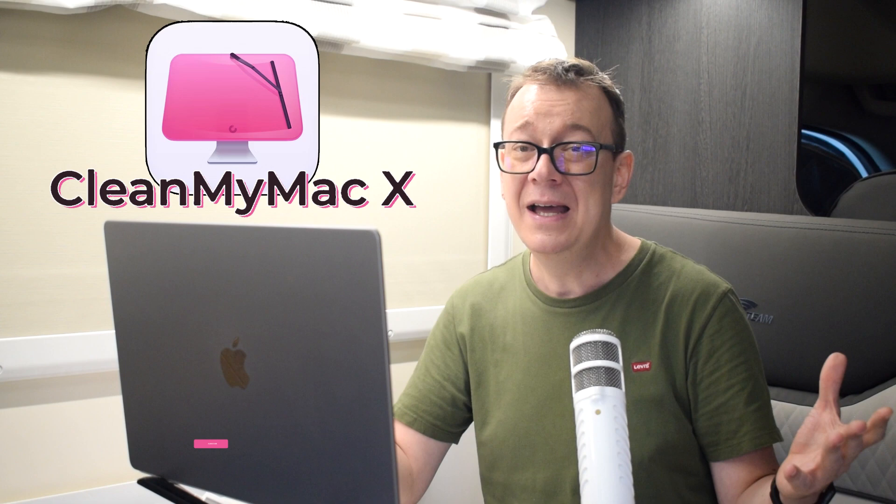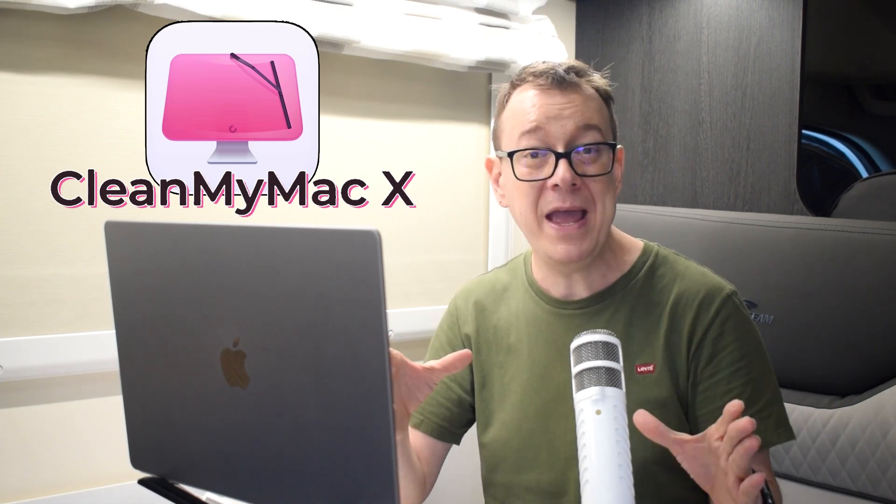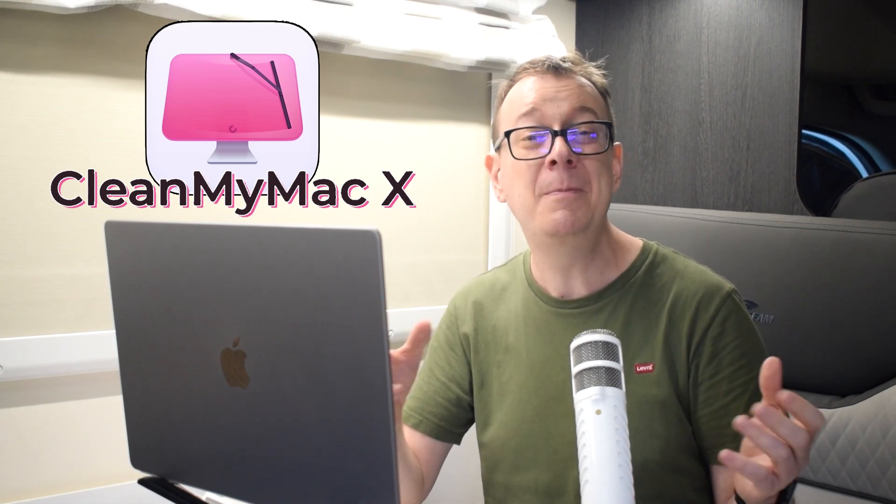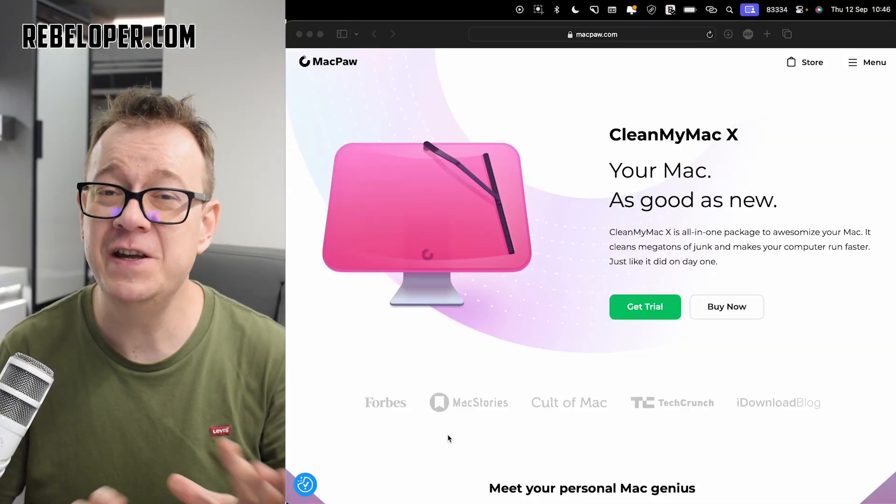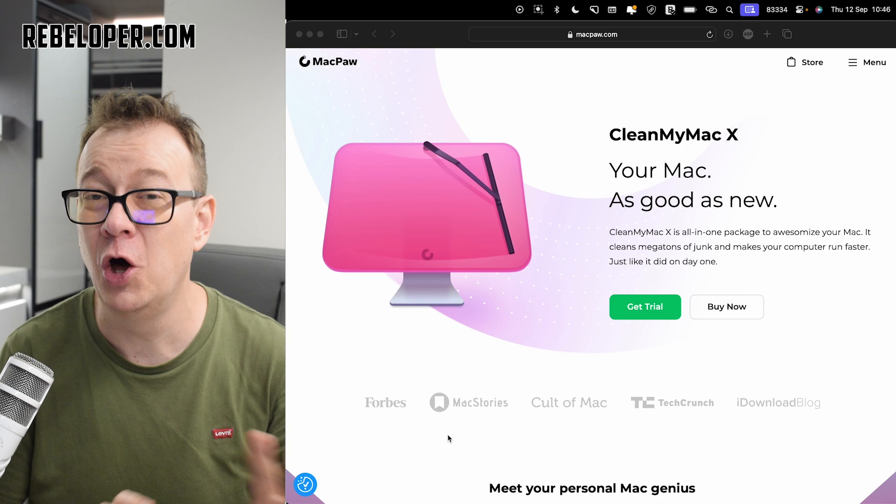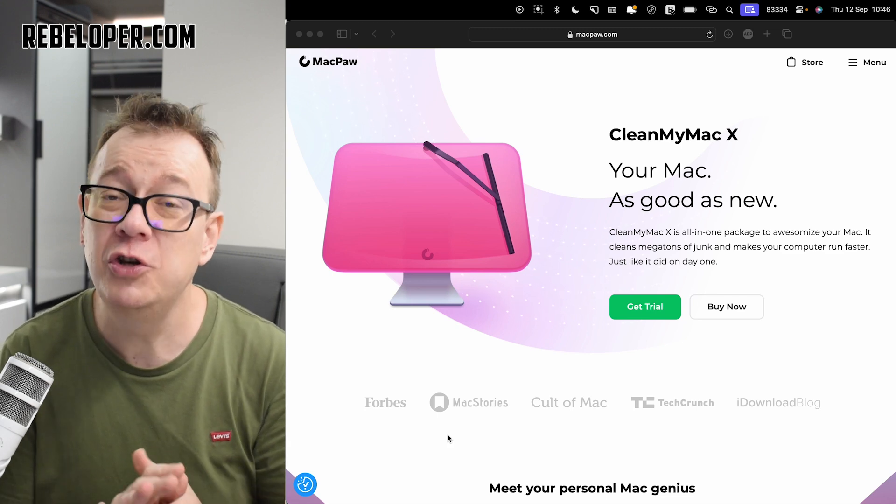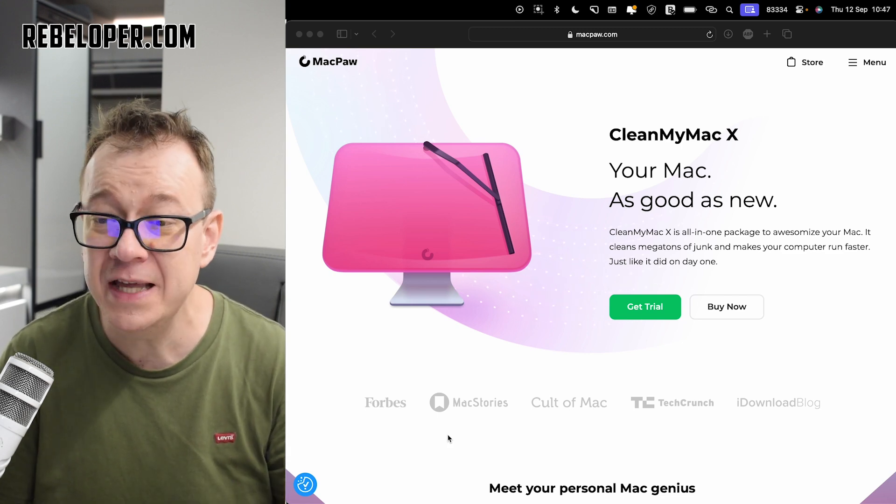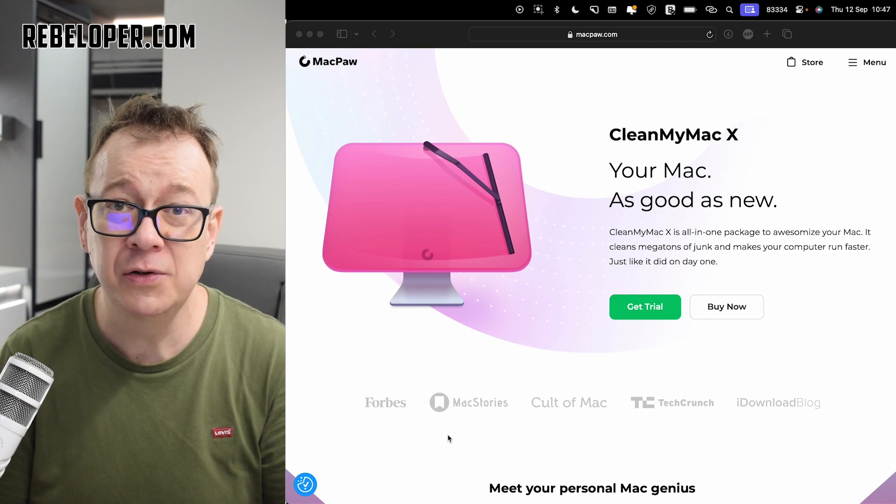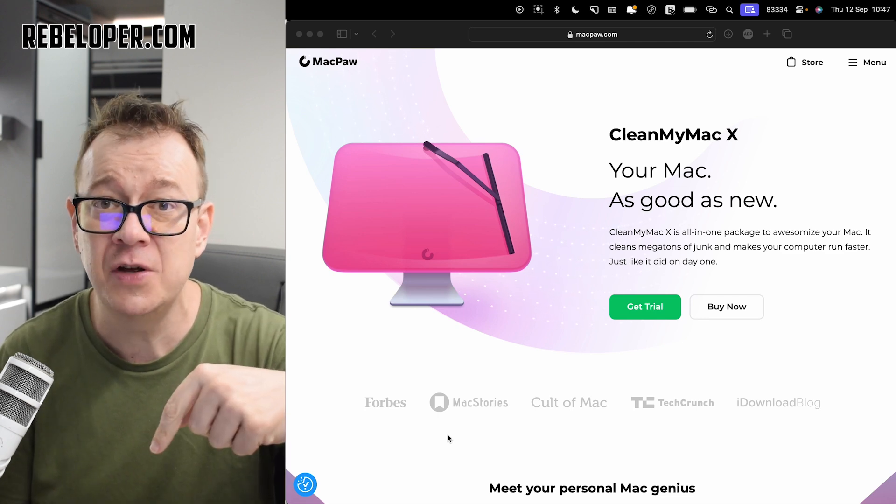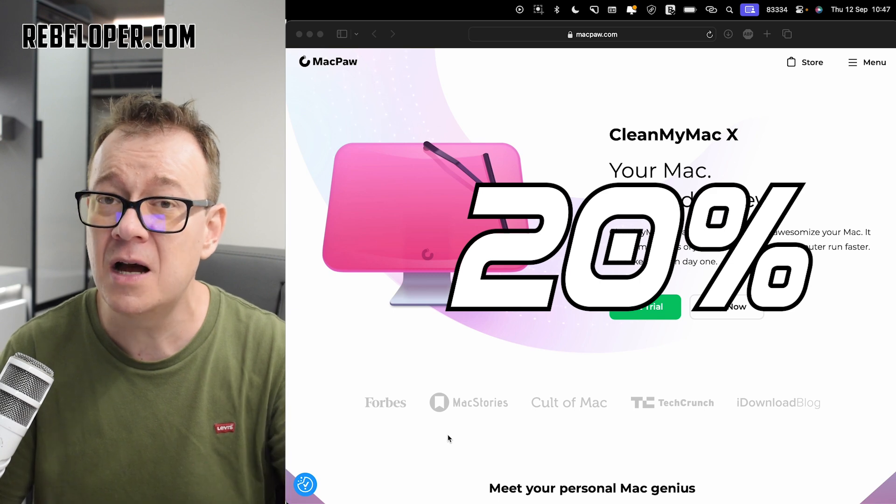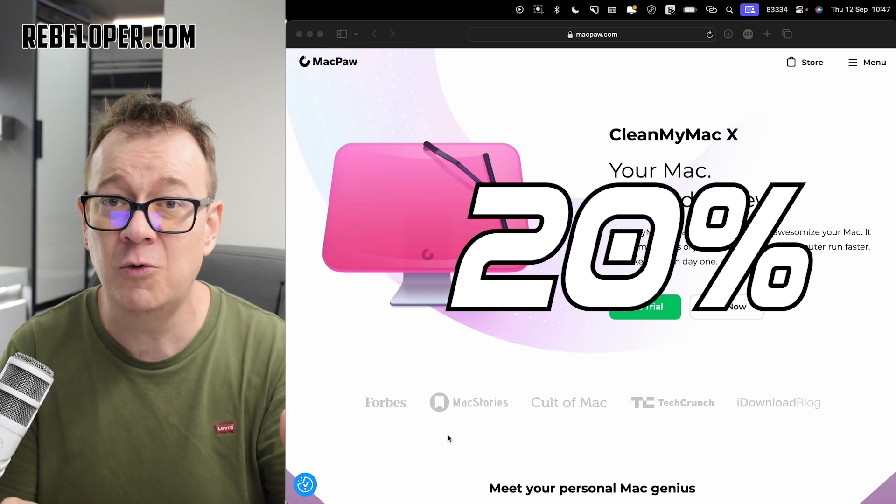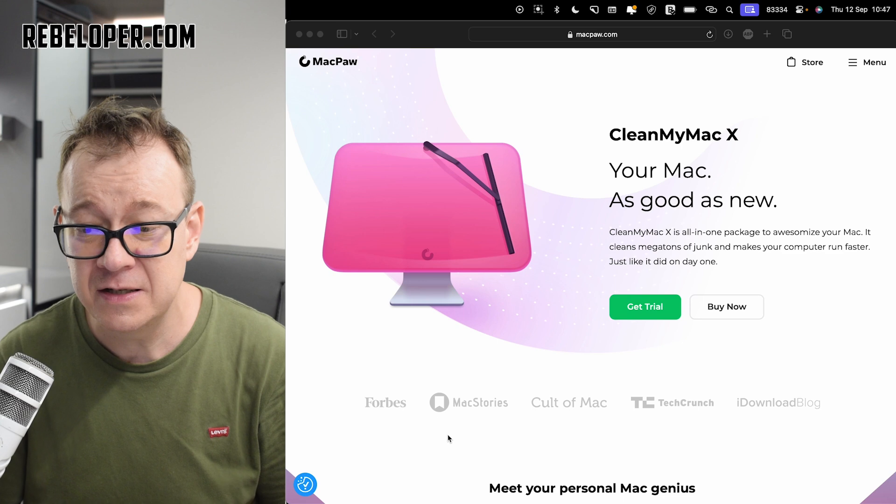Additionally, its intuitive interface makes maintenance quick and easy, improving overall productivity. I've been using CleanMyMac X for years now and I can attest, it is awesome. It cleans up a lot of junk and today I am going to show you exactly how I'm using it. If you want to take a look at it, go ahead and check out the links in the description. There's also a 20% off discount link. Just use code REBELOPER.